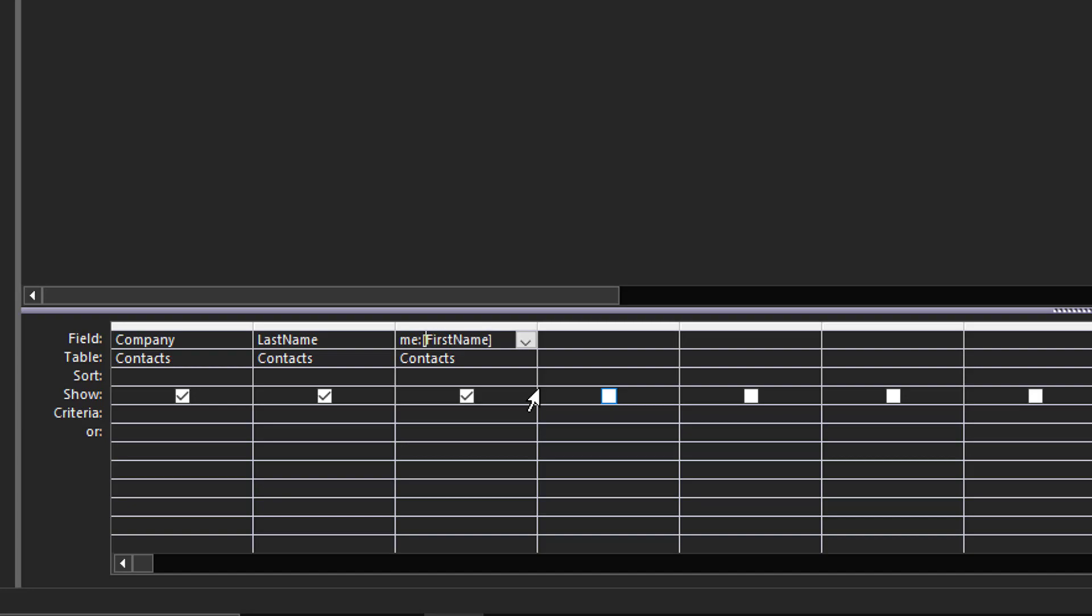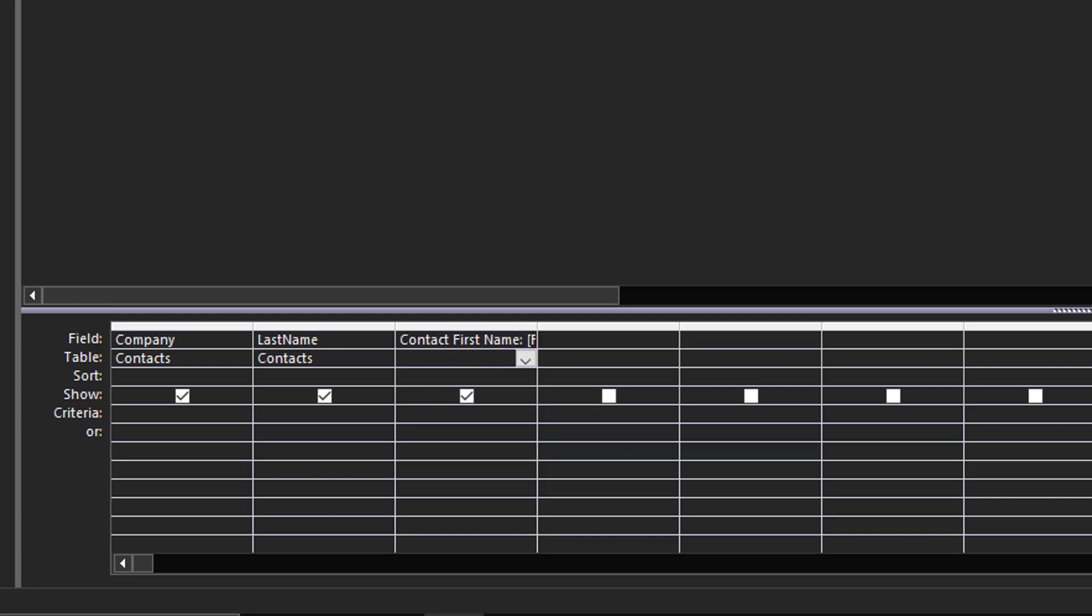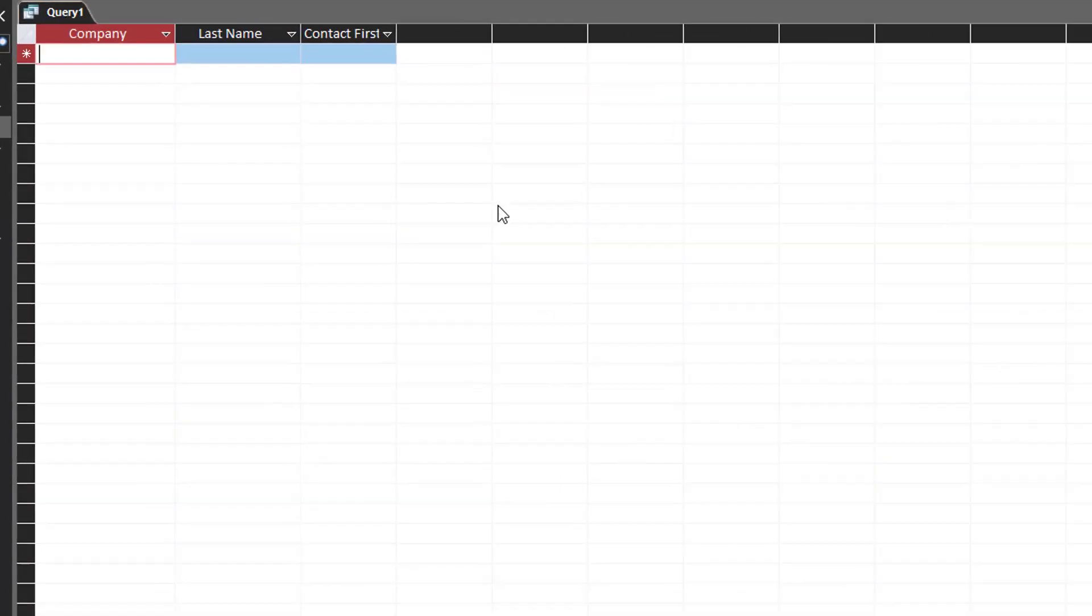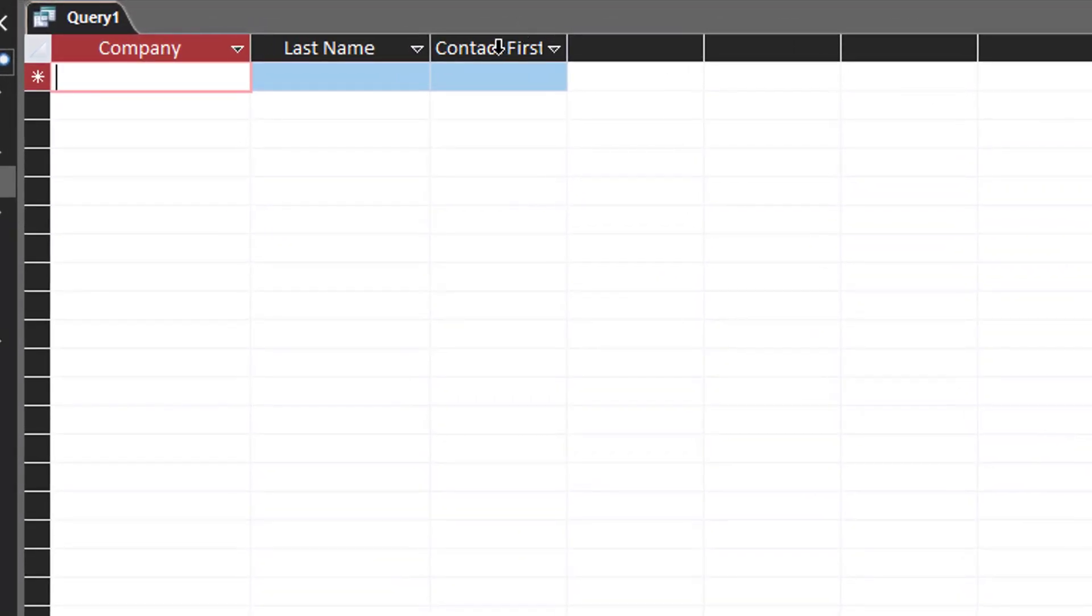Well, the trick here is to do some type of operation to first name, and the easiest thing to do when you're dealing with strings would be just to concatenate nothing, so an empty string to it. And then you'll manage to get your contact first name here as your field label.